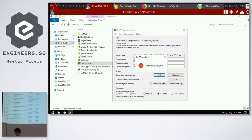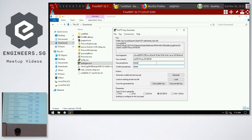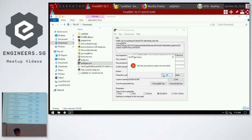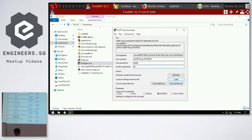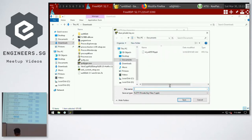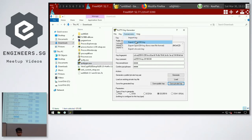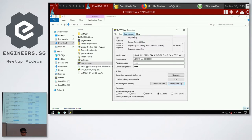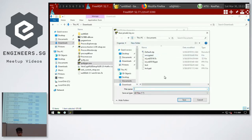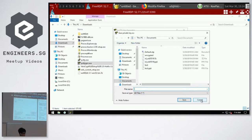Whatever you generate with the PuTTY key generator can only be used with PuTTY. However, you can convert it to a format usable by OpenSSH by going to Conversions and selecting Export OpenSSH Key, then saving it as id_ed25519 and placing it in your .ssh directory. So it's either you're using the command line or using PuTTY.